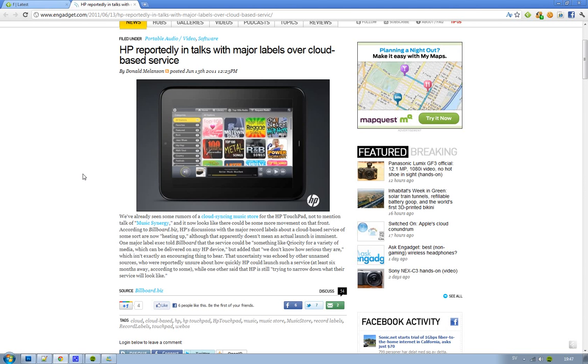This time it's about HP. We know they're going to launch HP Touchpad pretty soon, and now we have some rumors here from Billboard.biz. Yeah, biz with a Z.